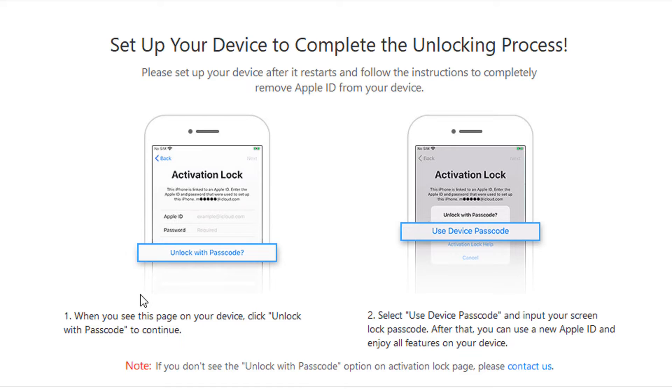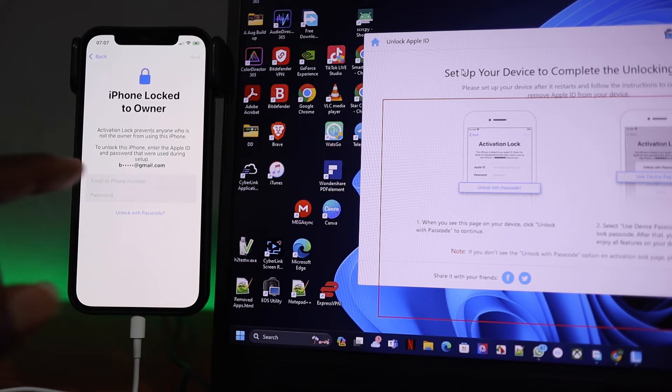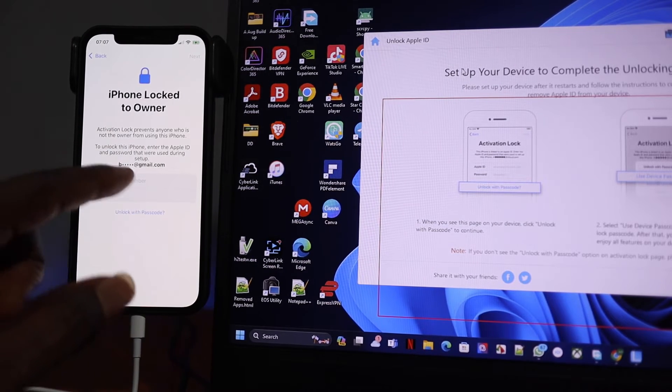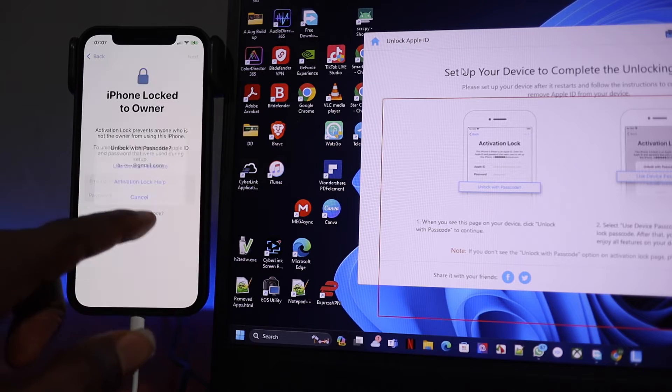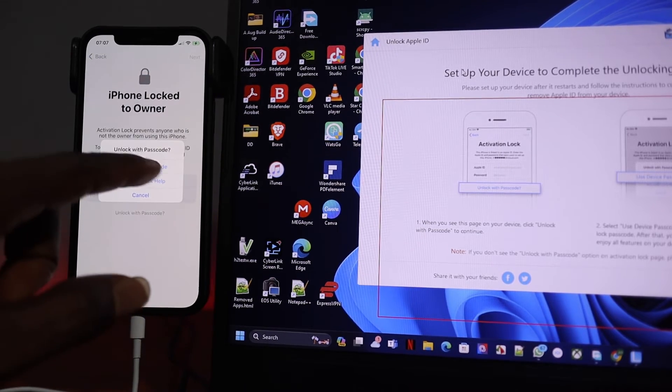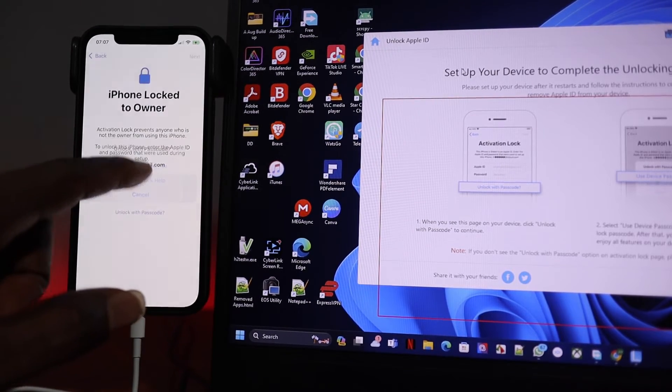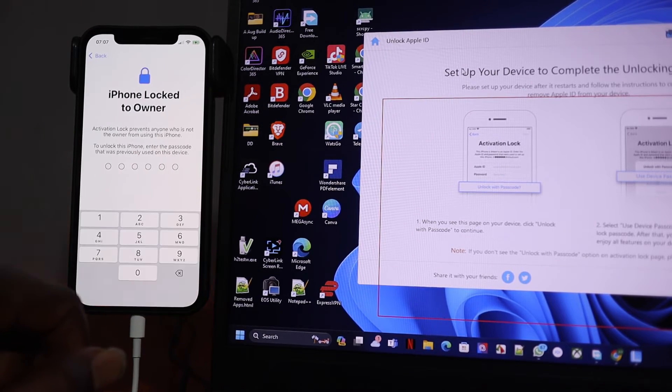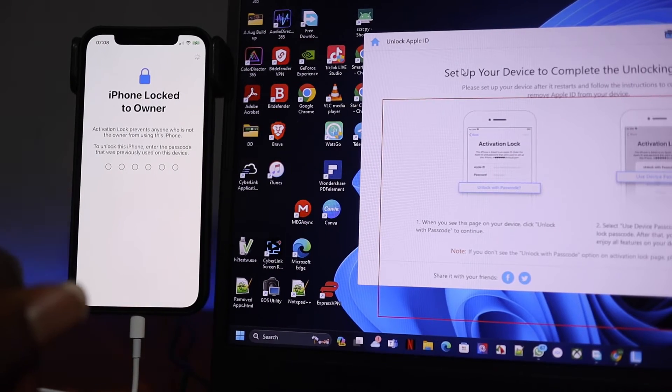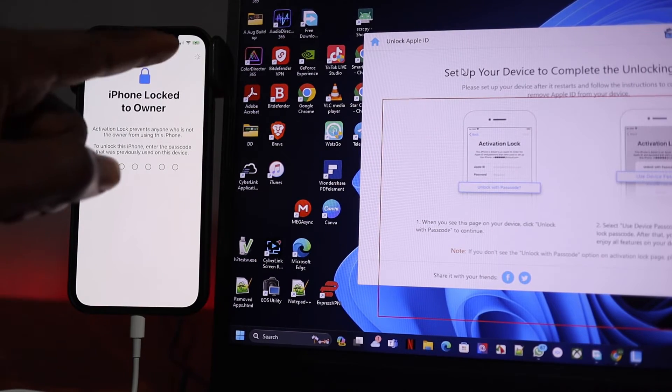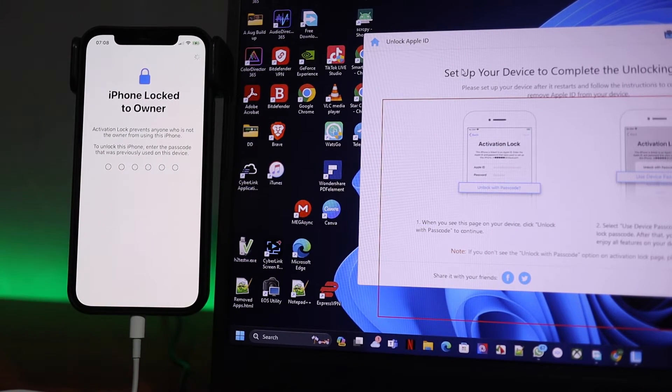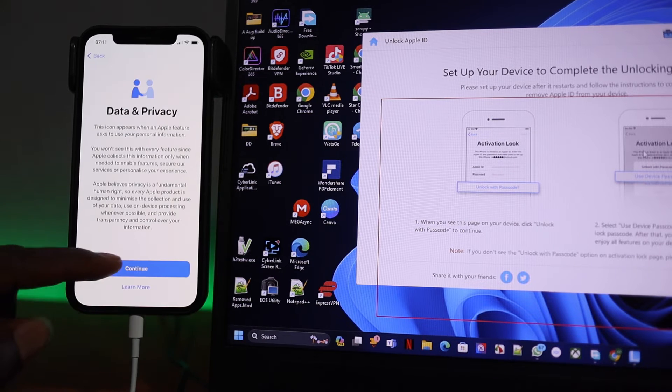It's like a fresh setup they're going to go through again. You see that this one has been locked to the user and the instruction is there, and you have the option to use passcode, unlock with passcode. Once you already have the passcode before you did this, put in the passcode and it will roll in there.